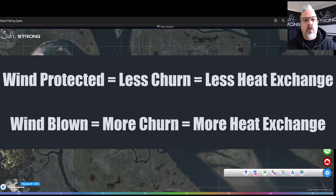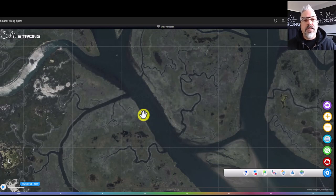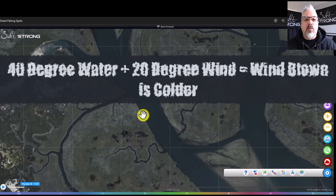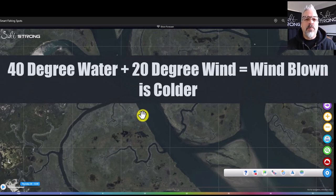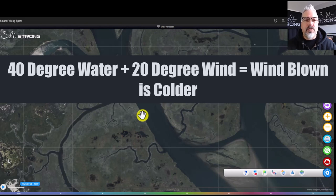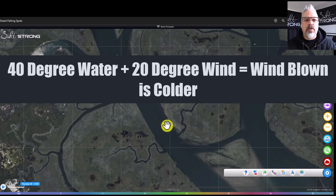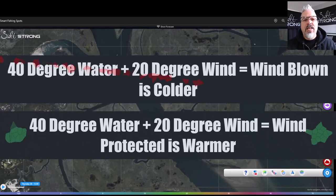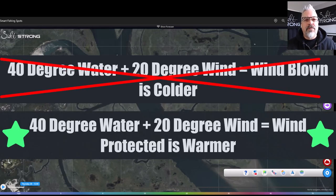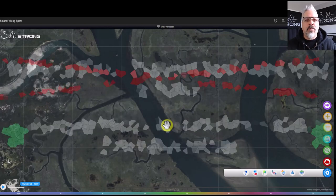Let's say the wind is blowing east to west and we have 40-degree water temperatures, but the wind is blowing at 20 degrees. Any wind-blown area being hit by that 20-degree air against 40-degree water is going to be cooled faster than the wind-protected side. So when the wind is colder than the water temperature, you're typically going to want to look at the wind-protected side — the water temperatures there won't drop as quickly as on the wind-blown side.